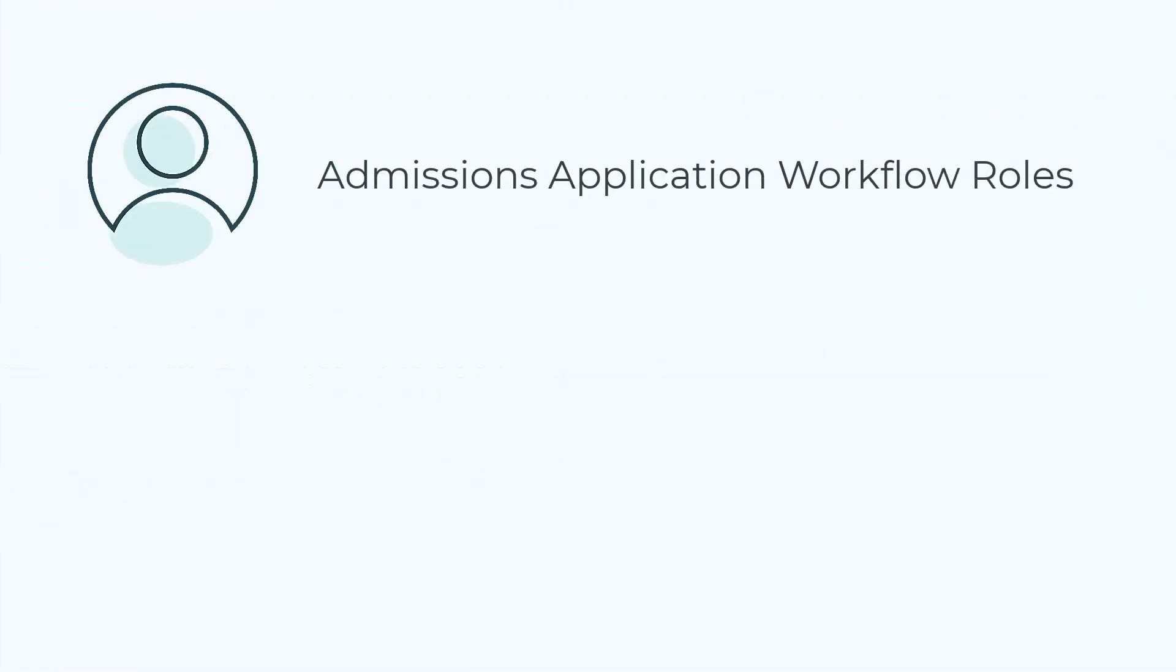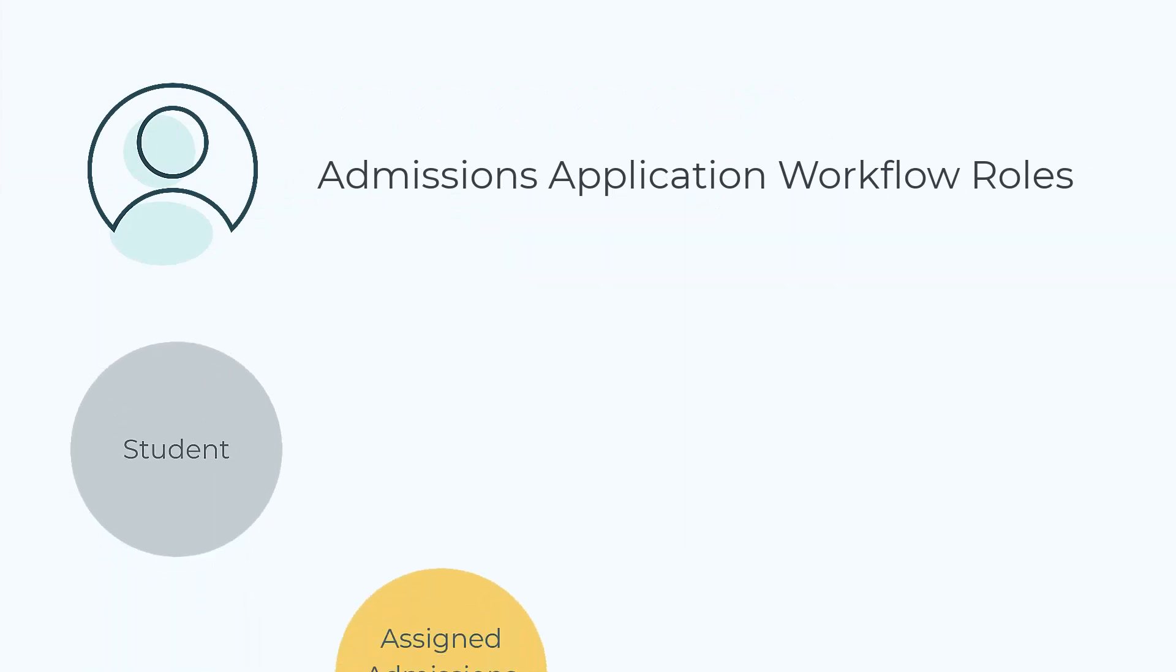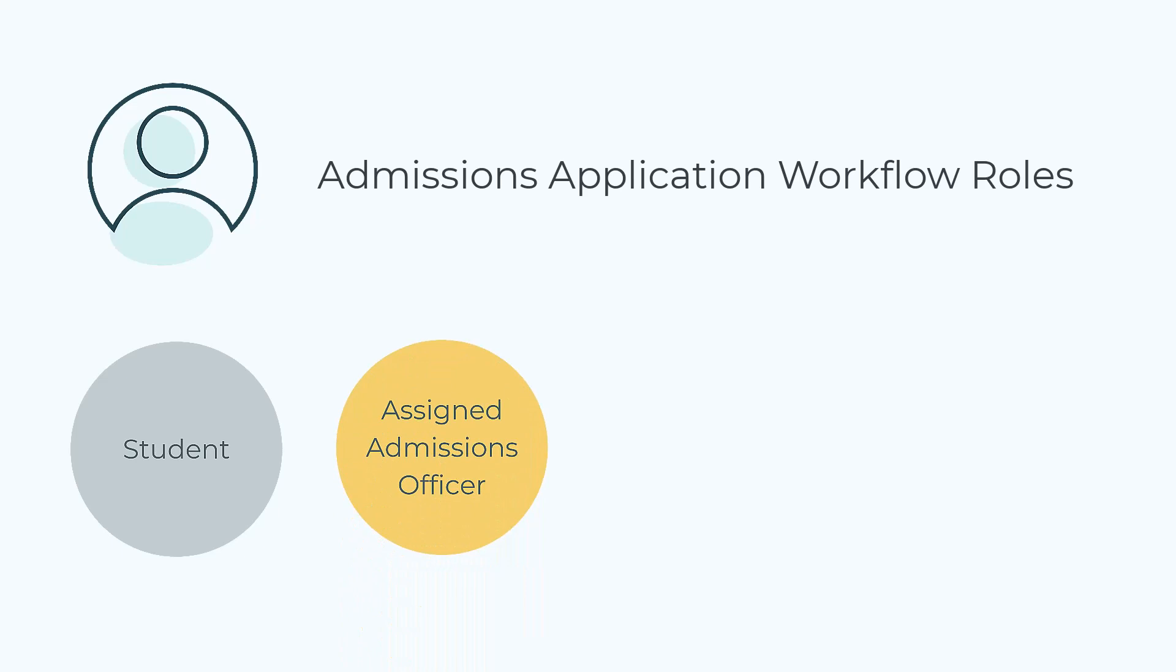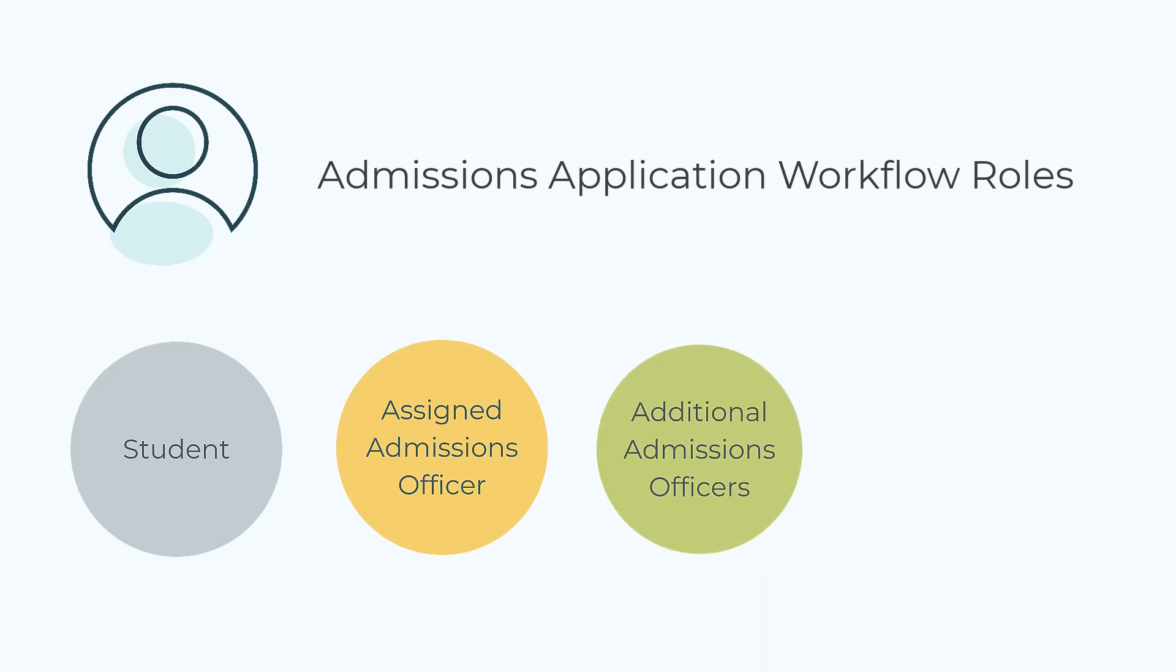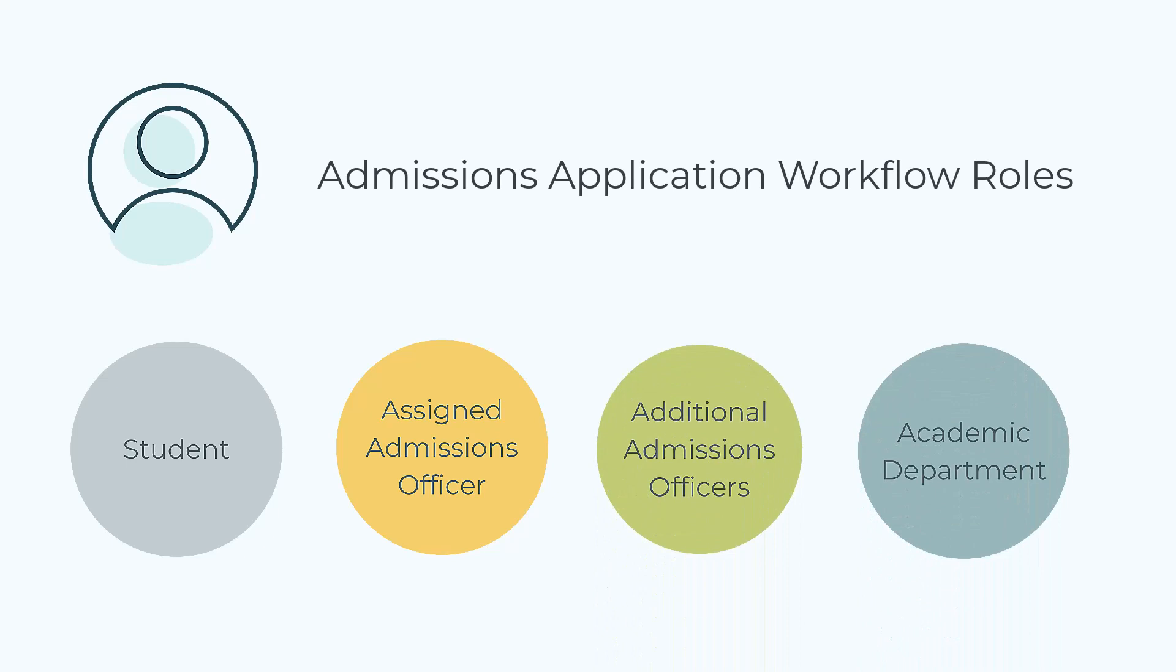In this workflow, we currently have four roles: the student, which is the public role, the assigned admissions officer, which is the internal role, the admissions officers, and the academic department, which are both other roles.